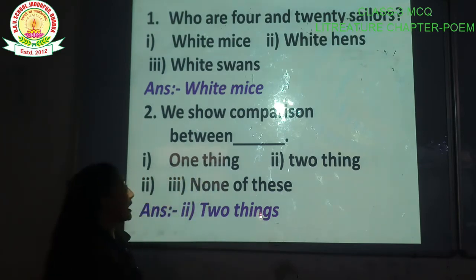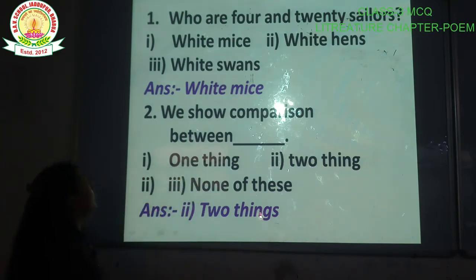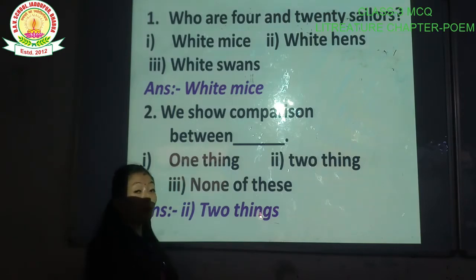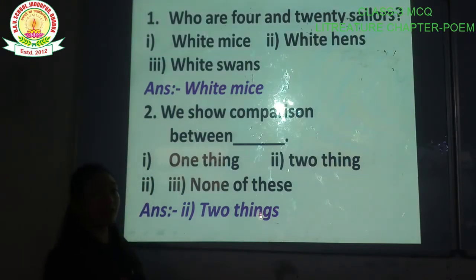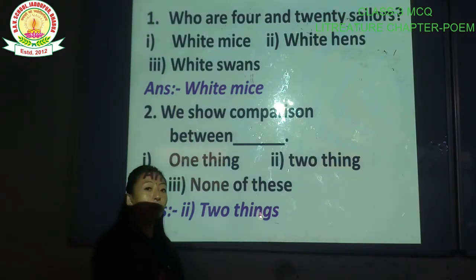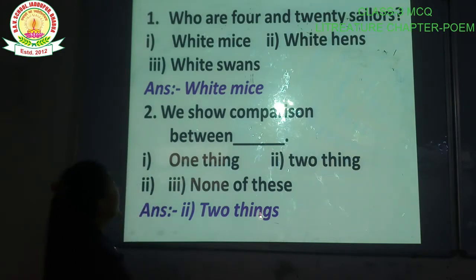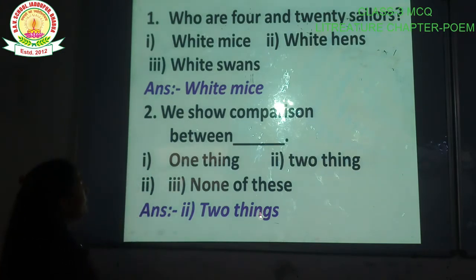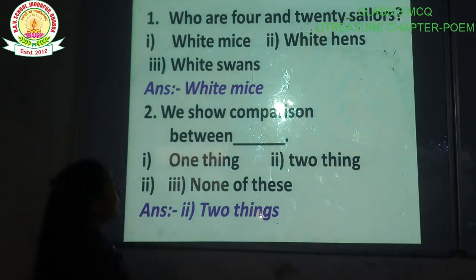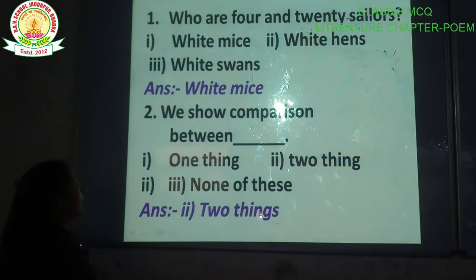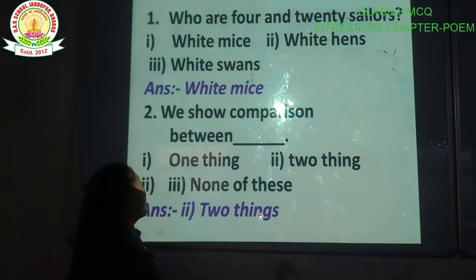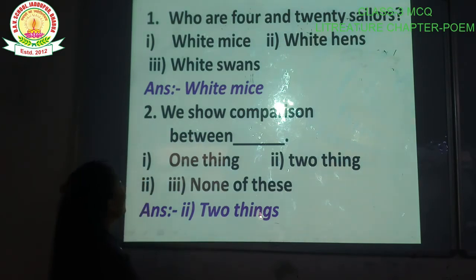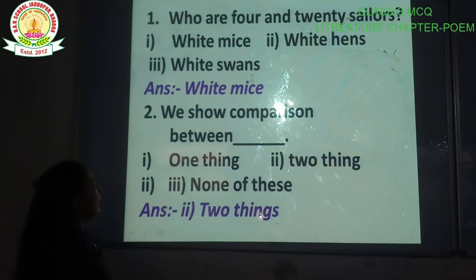Question number 1: Who were the 4 and 20 sailors? This is from the poem. Here are the options: white mice, white hands, white swans. The correct answer is option number 1 — white mice.